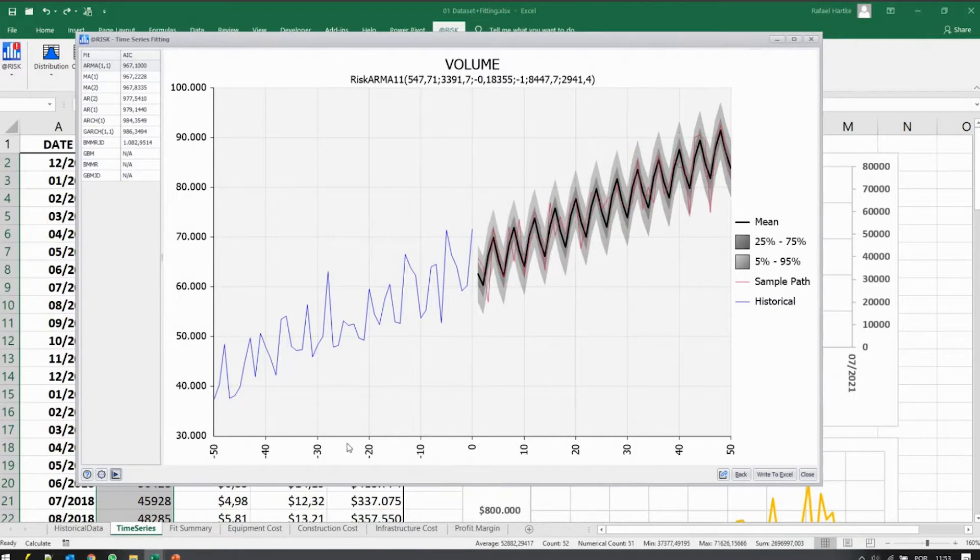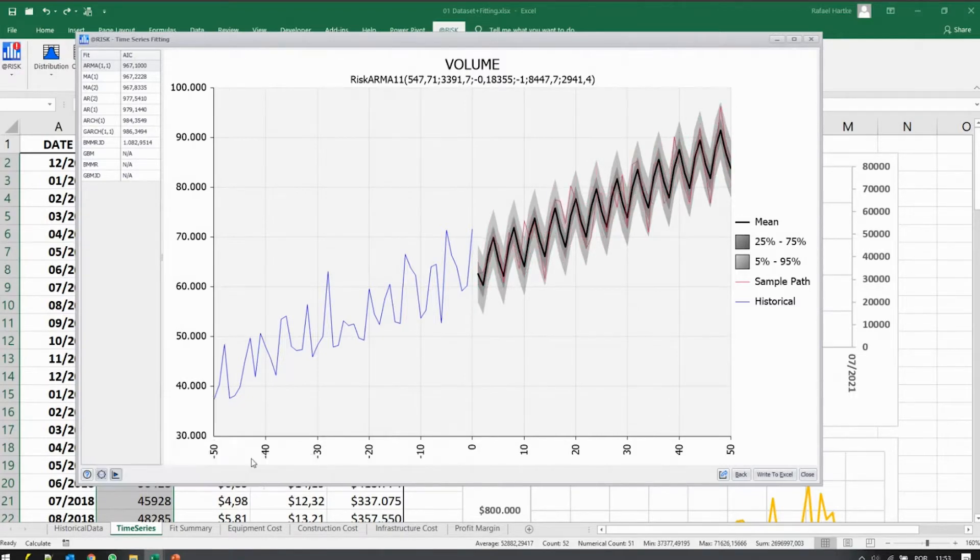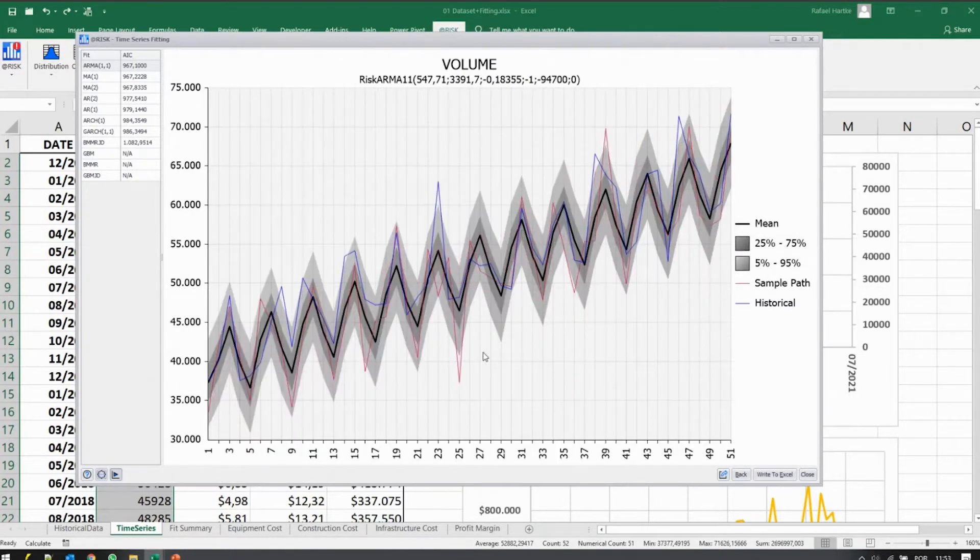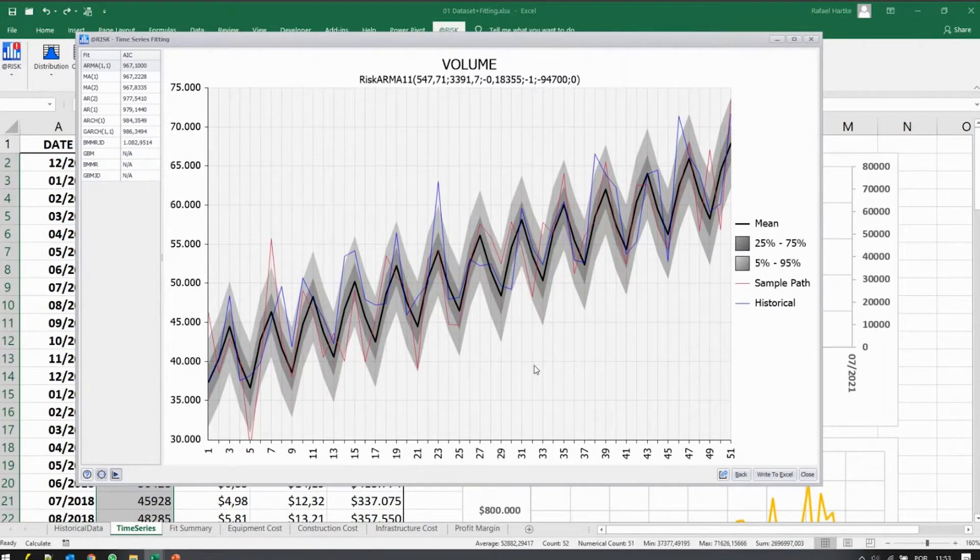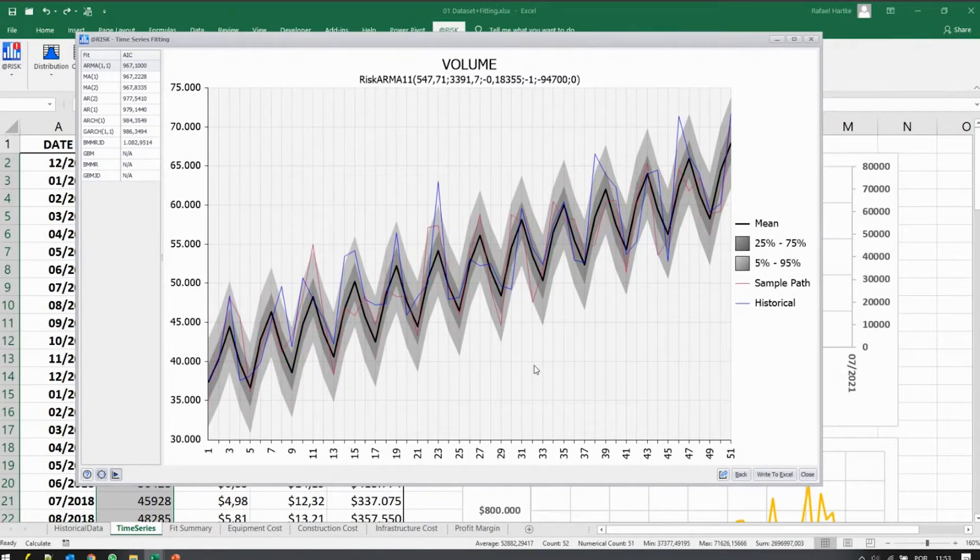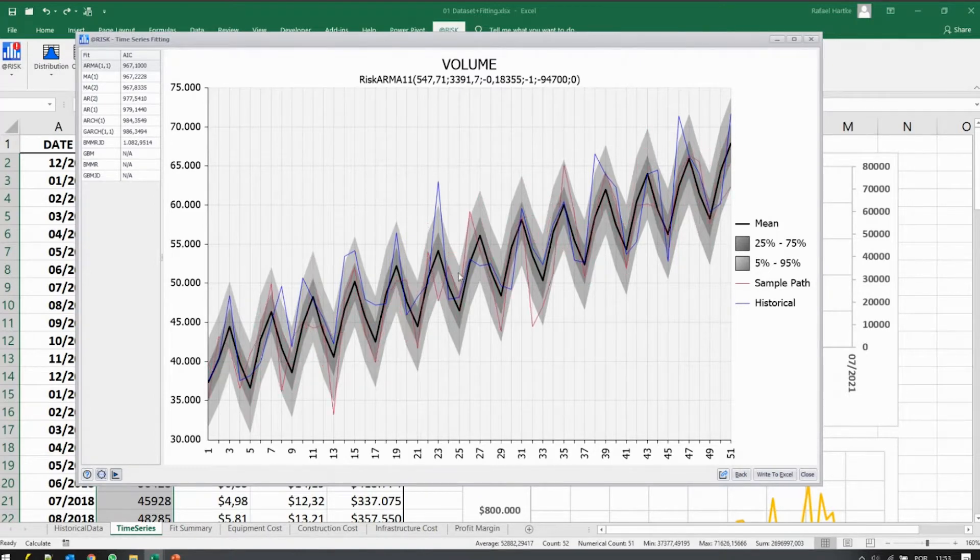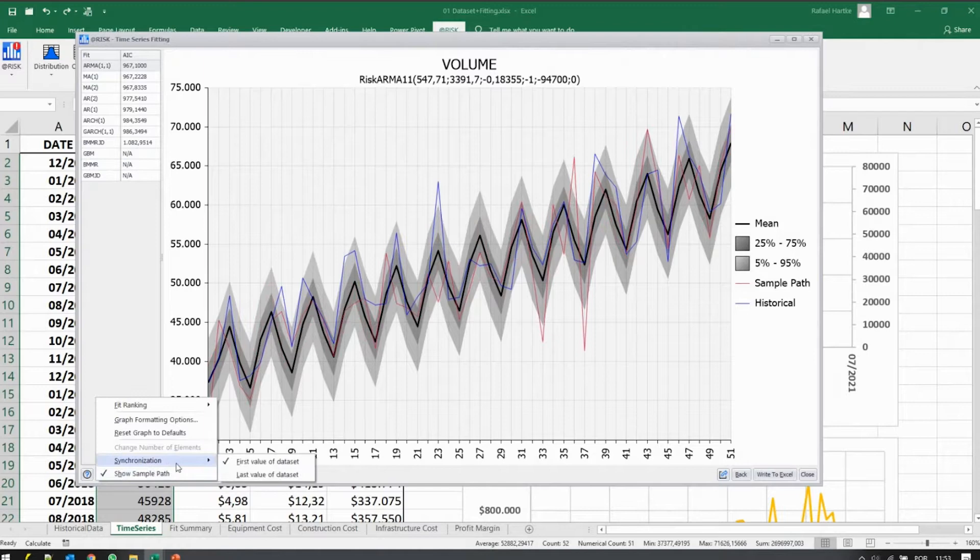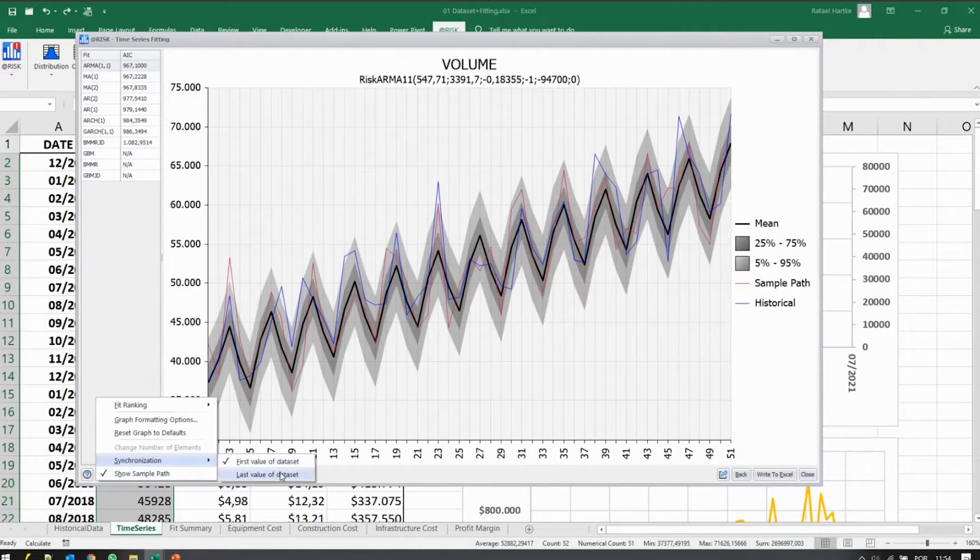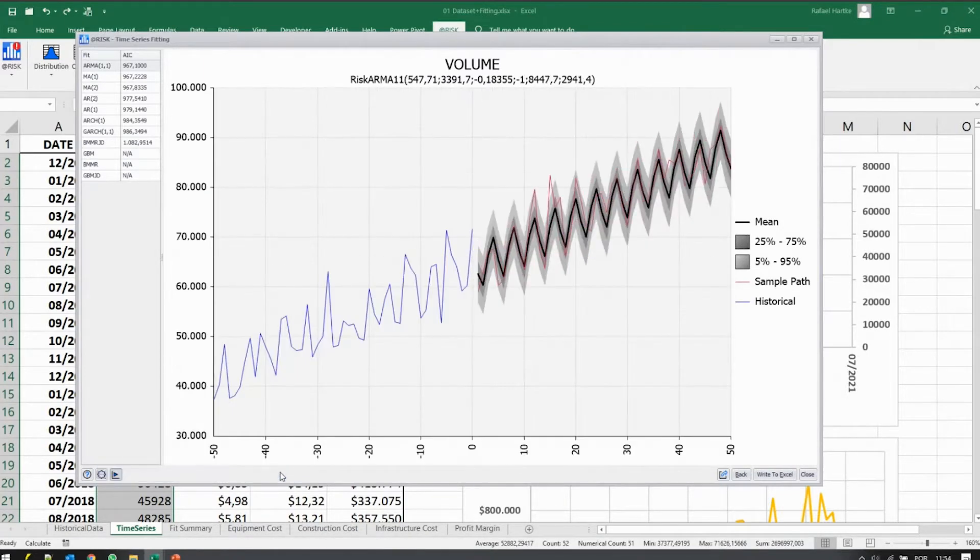You can also use this tool to run backtesting. So if I was using this model way back there, a few years back, I would have predicted more or less what actually happened with the blue curve here. So I can use this tool to run some backtesting, understand whether it fits the past.